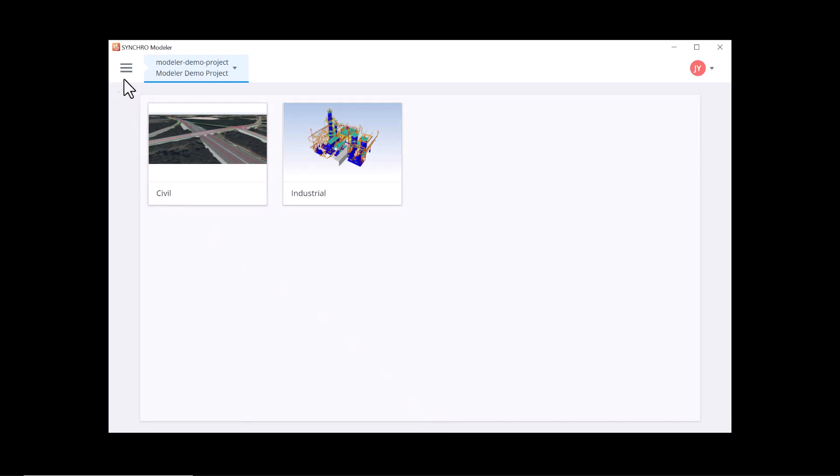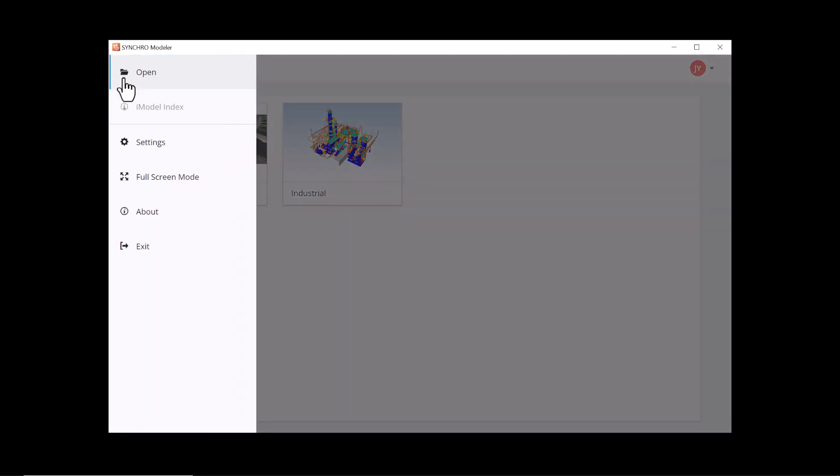By clicking on the hamburger icon at the top left corner, you can expand the backstage menu. You will see more options available when you work with your model.